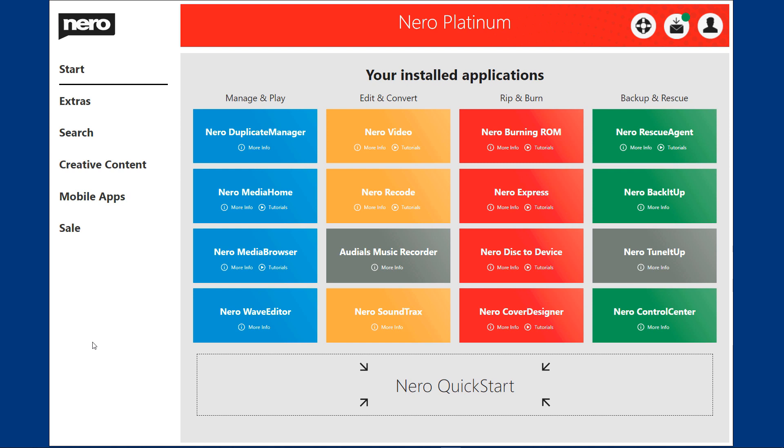The first thing we see when we double-click on the Nero start icon on our desktop is the new interactive launcher. It has been improved with every version of the Nero Platinum Suite, and this version is no exception.